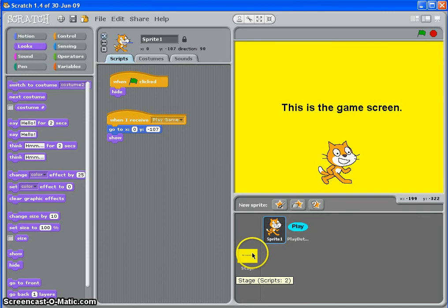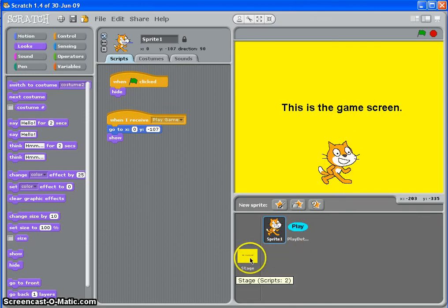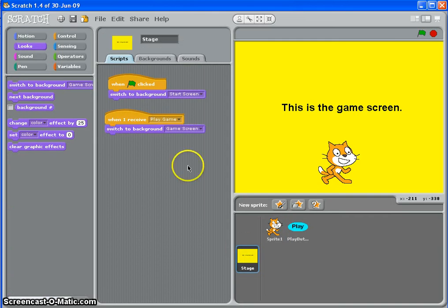That's how to put an introduction screen into your game using broadcasts. It's a very similar technique to do for a game over screen, and again for different levels. So go and have a go.